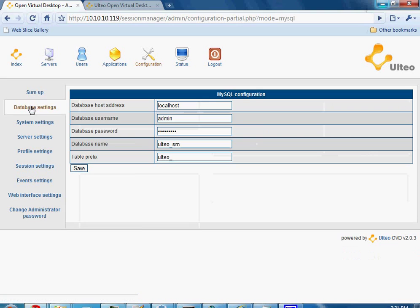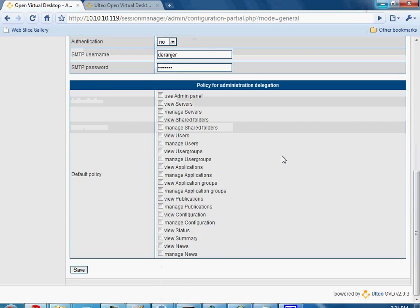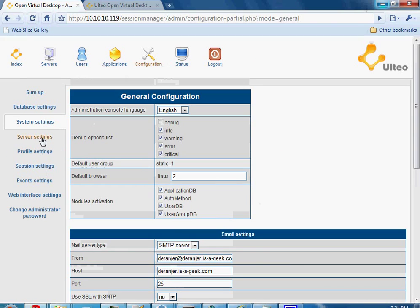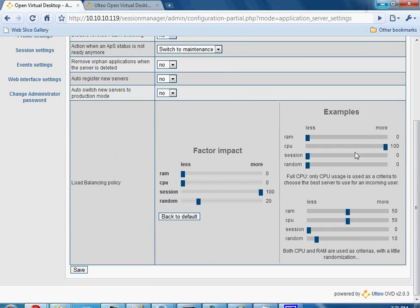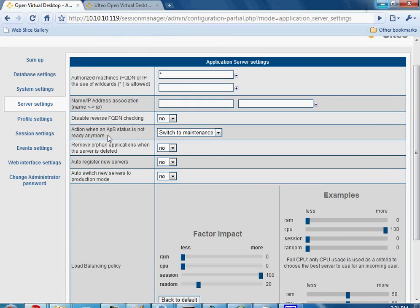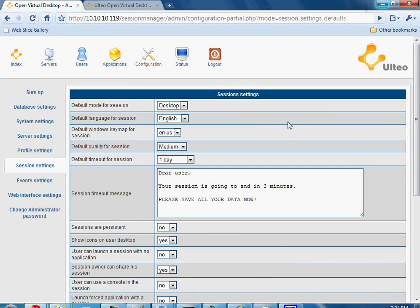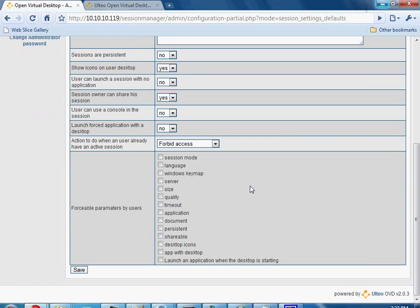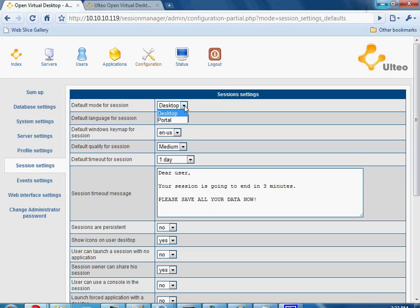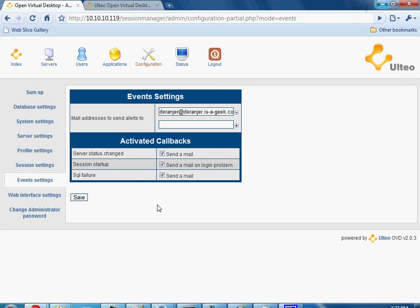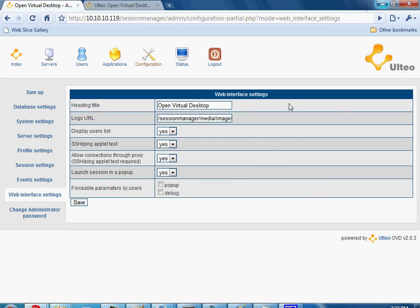The configuration section has a lot of different settings. MySQL database settings, system settings for general configuration including email setup, and server settings which have a lot of load balancing options. For session settings, this is where it gets interesting — there's portal mode and desktop mode, and I actually prefer desktop as I think most users would too since it's more familiar. Events handles emails for problems, and web interface settings let you change your logon URL to whatever you want, which is nice.